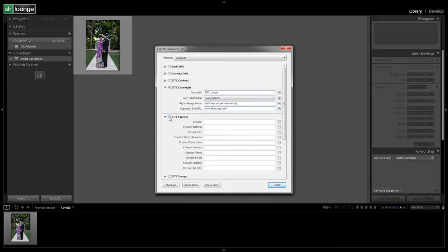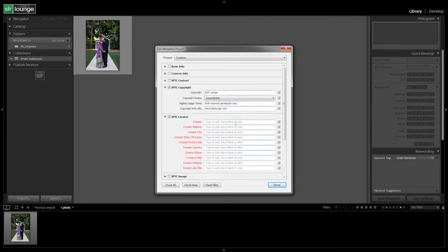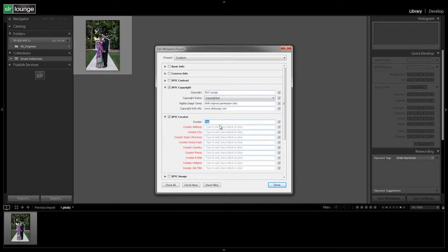Alright, let's go into the IPTC creator and let's fill in some of these goodies here. So for the creator, you're going to put your name. I'm going to put Pai Jirsa here. I don't really want my address. Actually, for the name, I don't want my last name being put in there as well. So let's unselect address. We can put the city in there, that's fine. I'll say Tustin. We can put the state, that's fine.